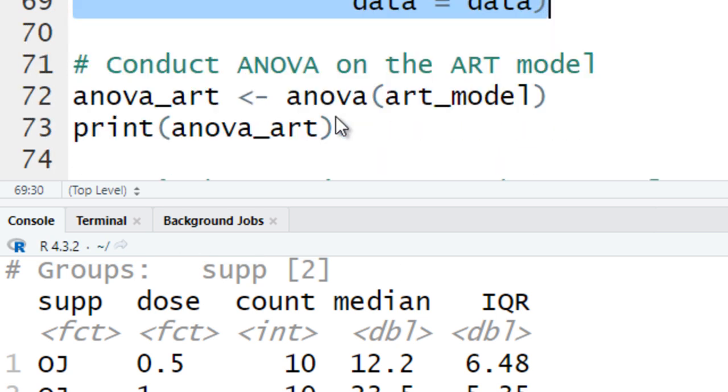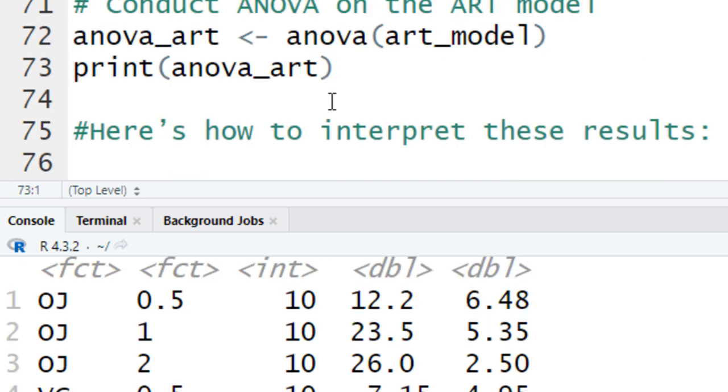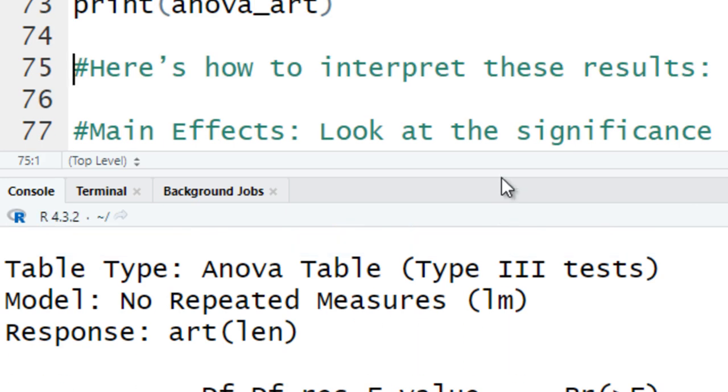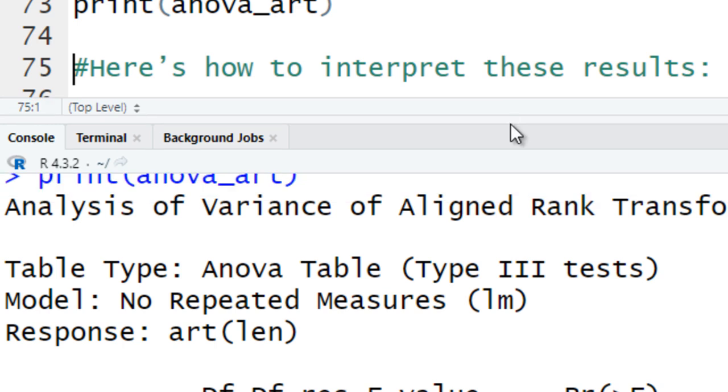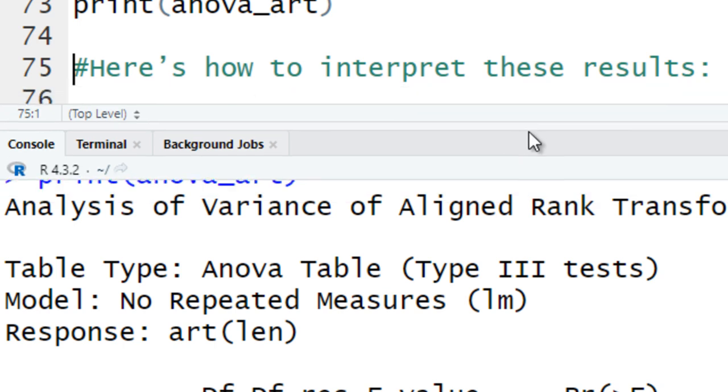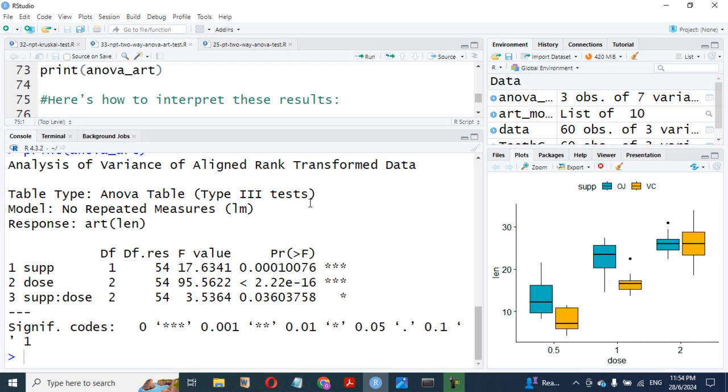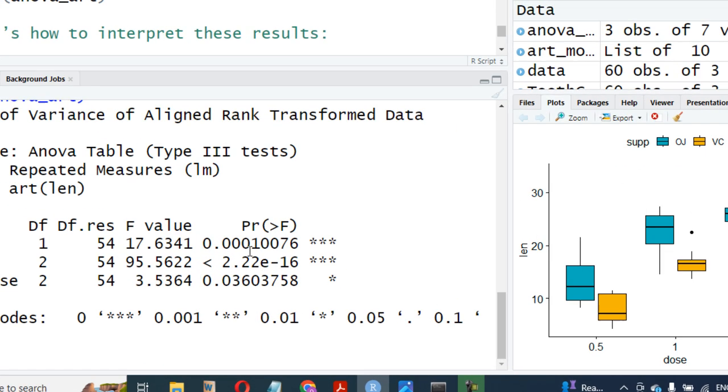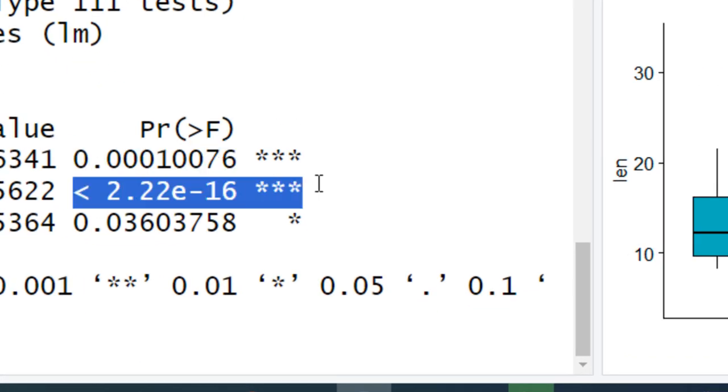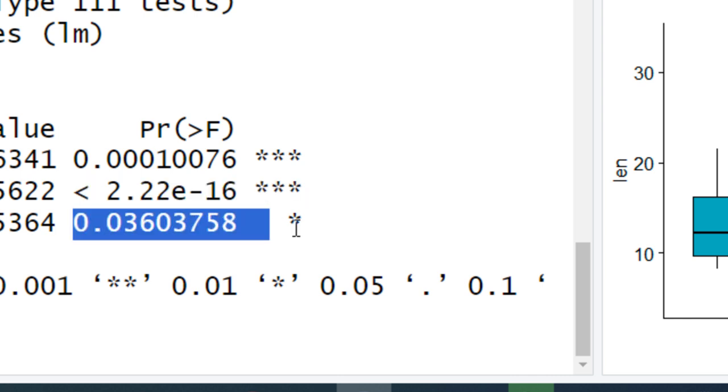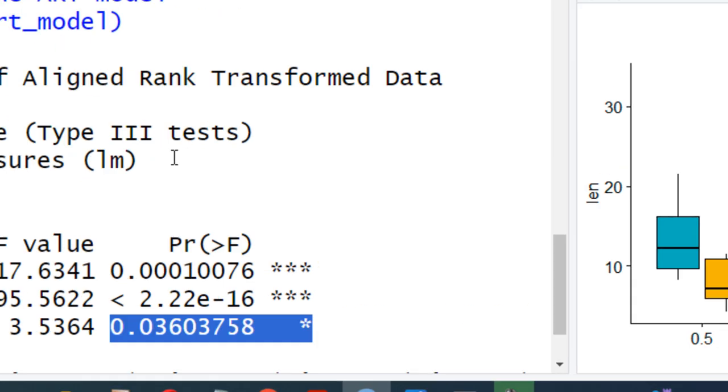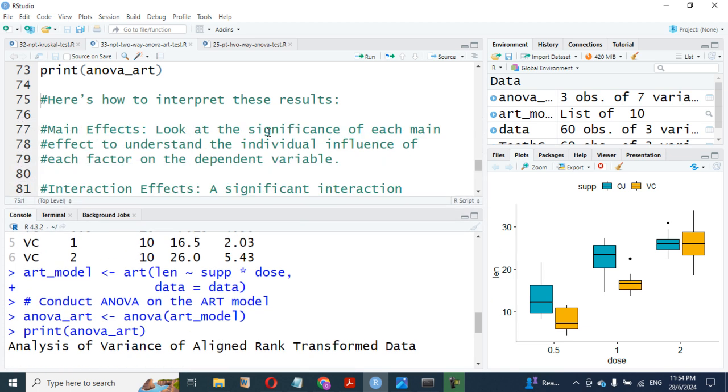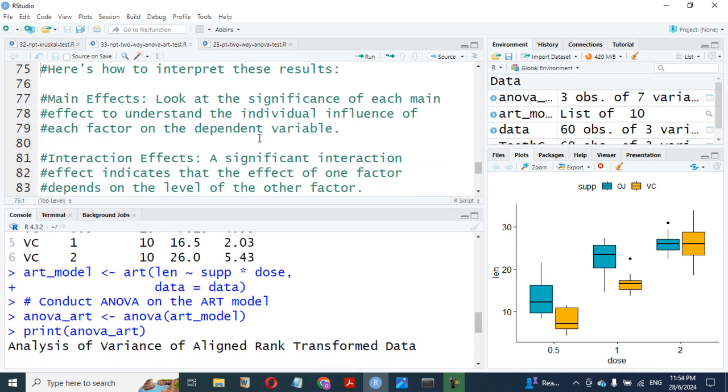By running the summary, we conduct the—just run this. Then we can summarize this or just print out this. Look at what we have here. We have analysis of variance of aligned transform data. We have this Type 3 test, model, no repeated measures. We have response at length. In this, we have the degree of freedom, we have F value, we have P value. You can see there are highly significant here for supplement. Also, for dose, interaction also is significant: 0.03 is less than 0.05. So that means there's interaction.